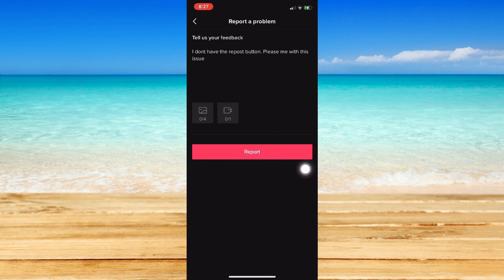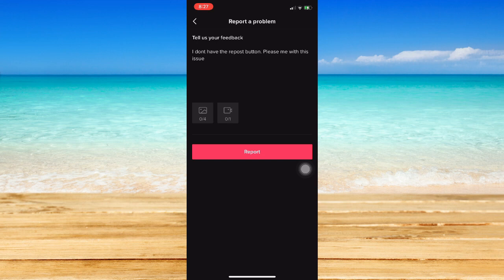You may attach photos or videos as well. Click on report right here and you should then wait for at least 24 to 48 hours or until TikTok has responded with your problem.